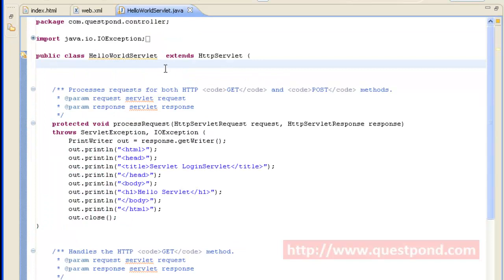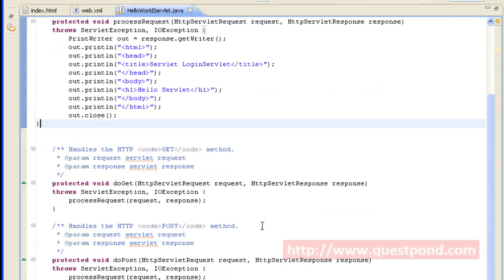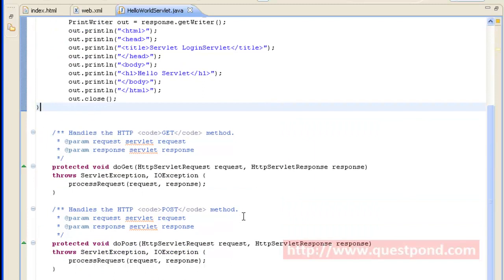Shown is the HelloWorldServlet class, which extends HttpServlet and overrides the doGet and doPost methods. Whenever the doGet method is invoked, it means a request came to the servlet via the GET method. The doPost method is invoked whenever a request comes to the servlet via POST. These are two different ways in which a client can send a request to the server — in the form of GET or POST.